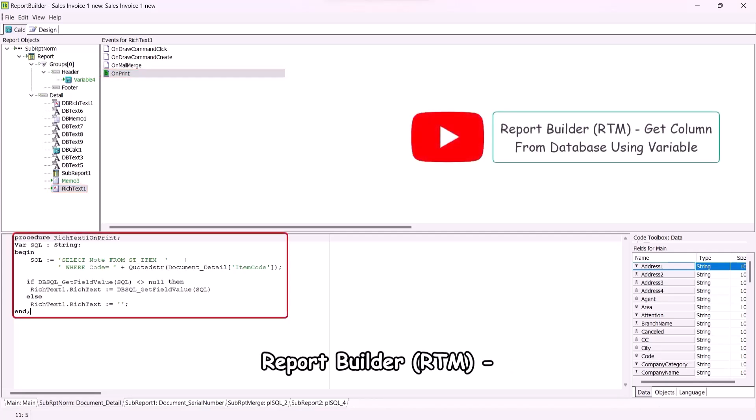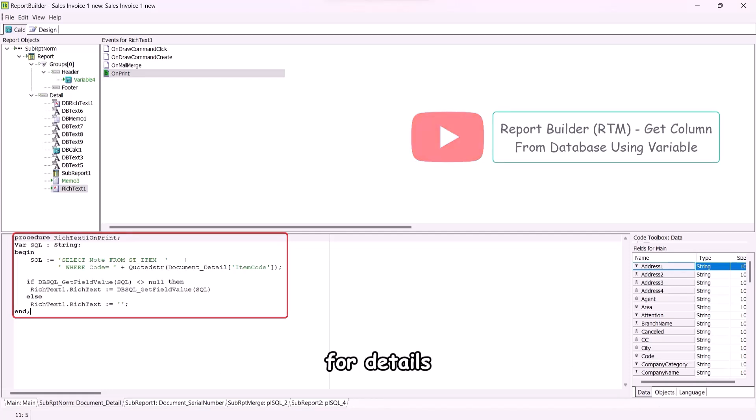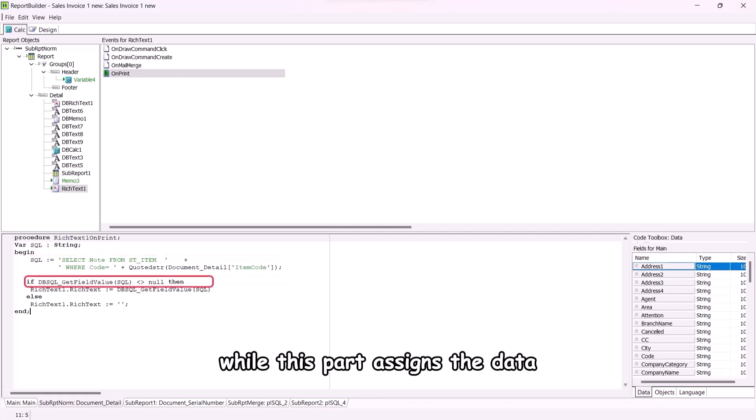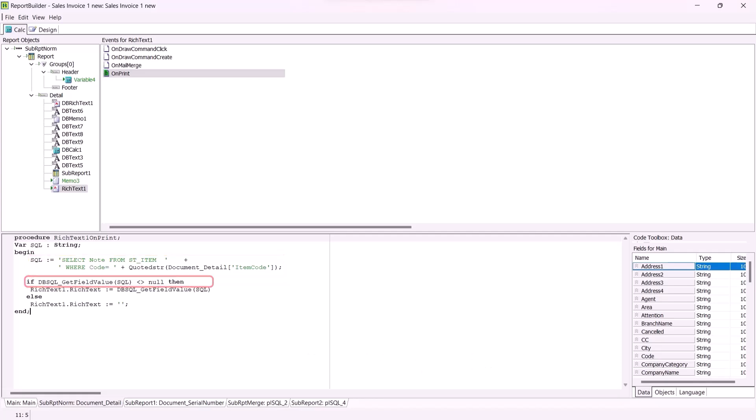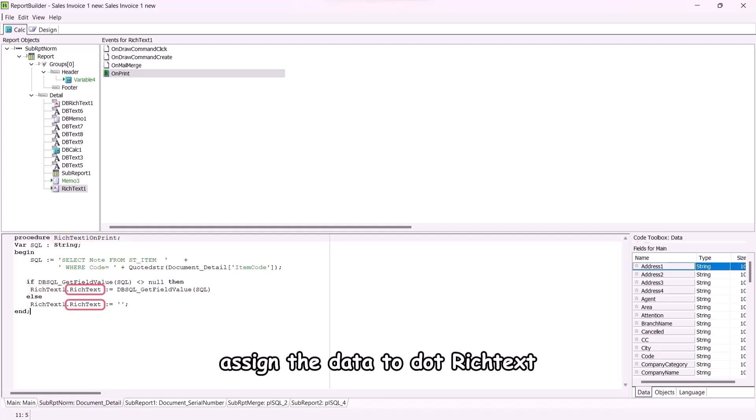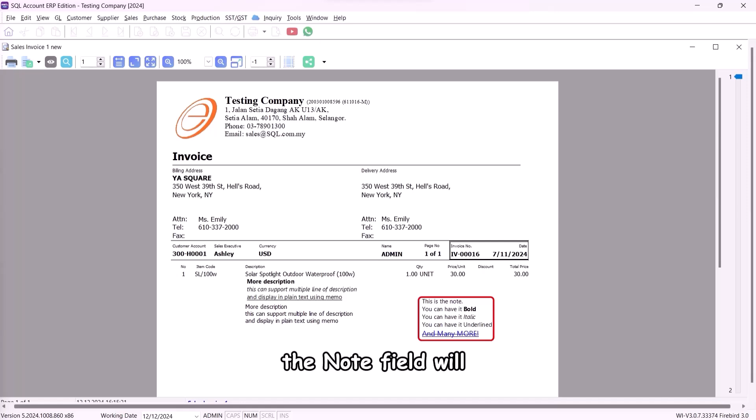Refer to the video report builder RTM, get column from database using variable for details. This part of the code retrieves the data from the table, while this part assigns the data if it is not null. Rich text 1 is the component name, assign the data to dot rich text. In the report, the note field will now appear as formatted text.